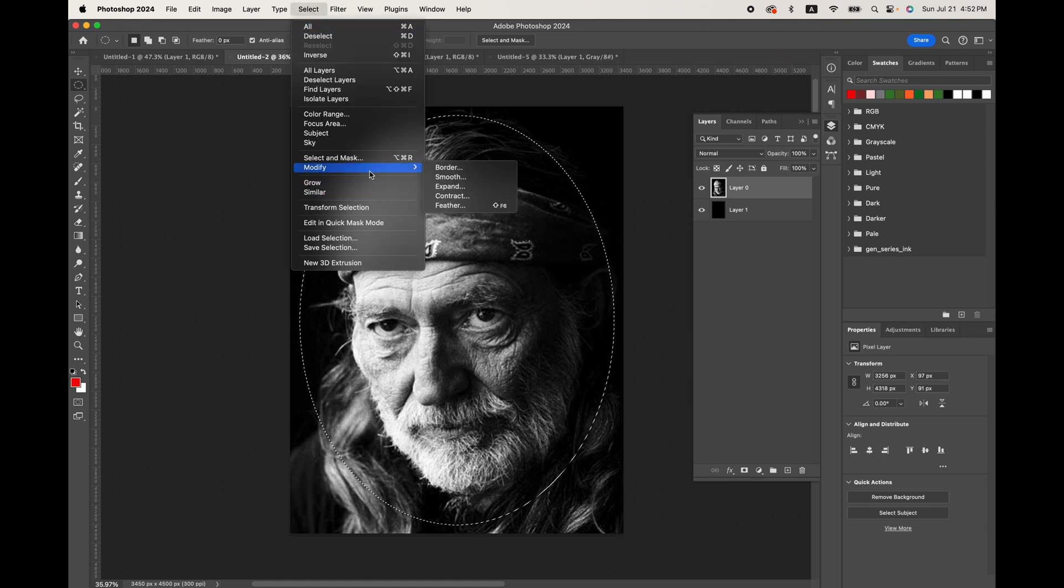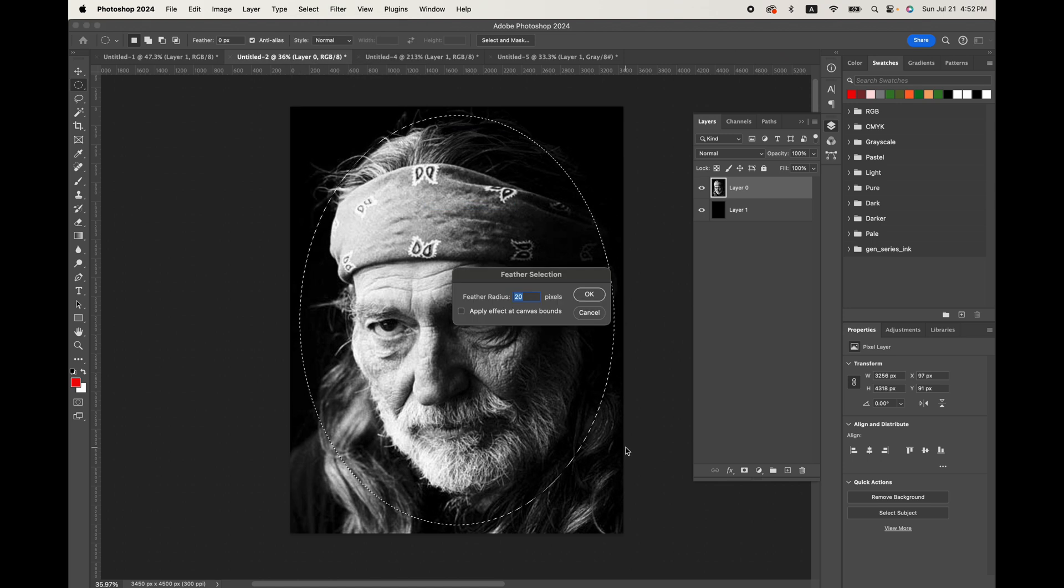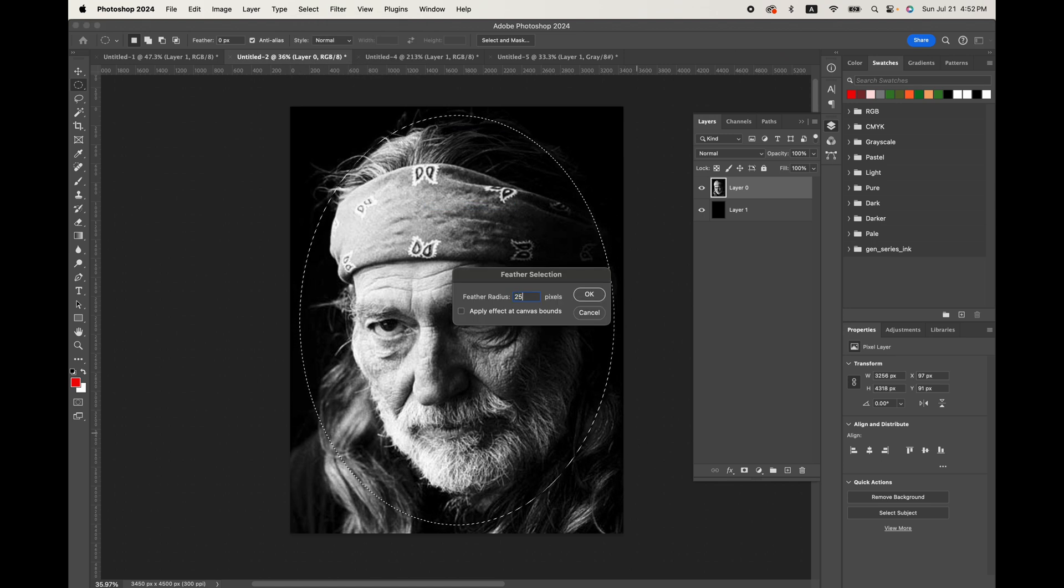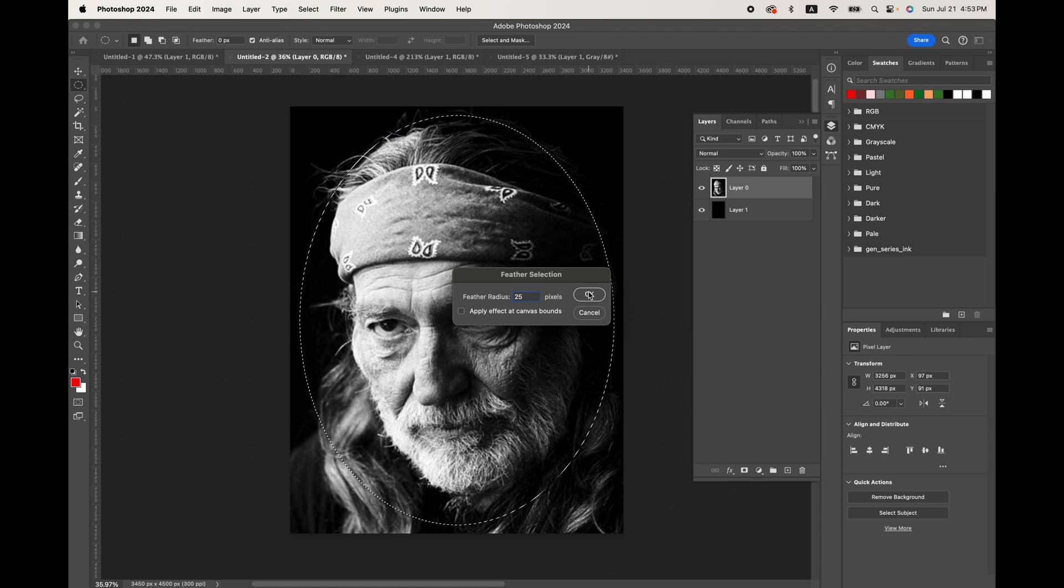we're just going to go up and modify that selection with a feather. And let's go ahead and do 25 pixels and hit OK.